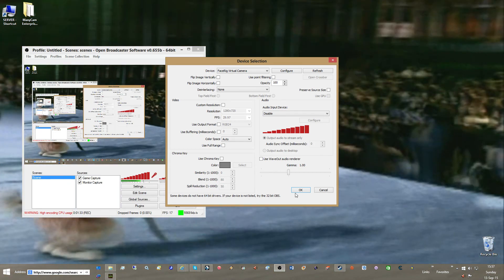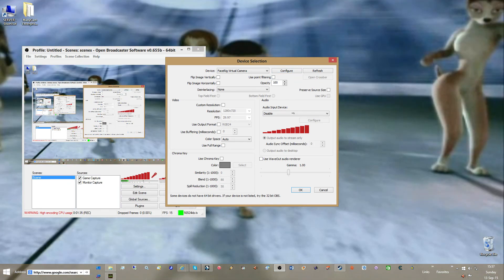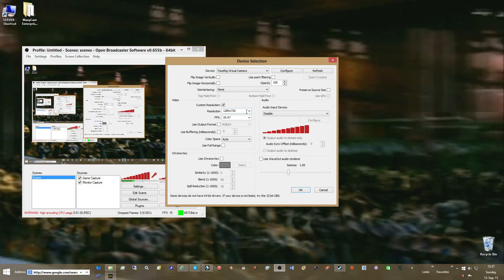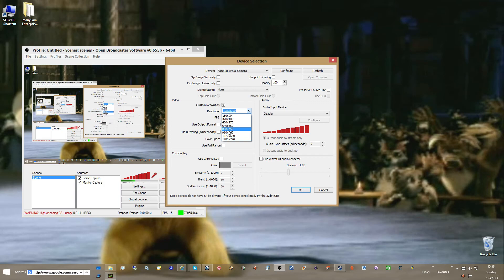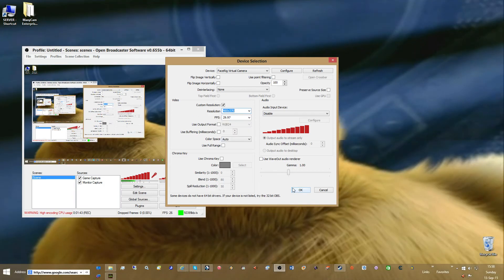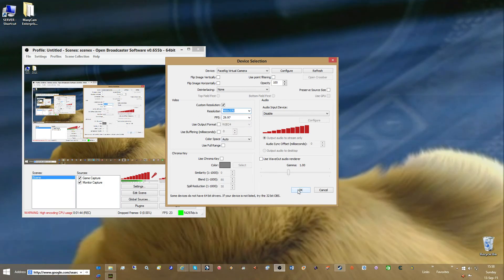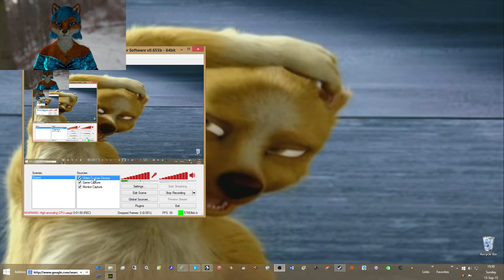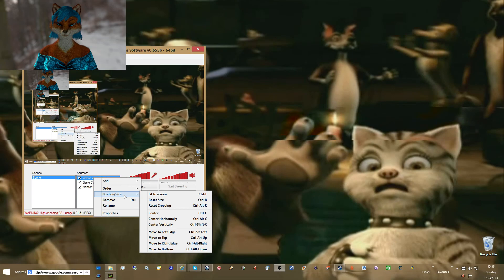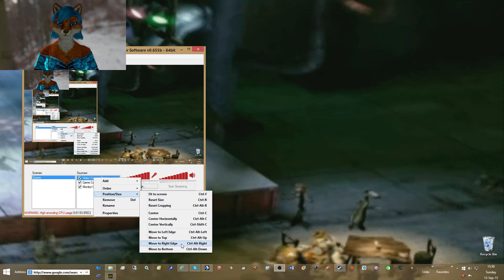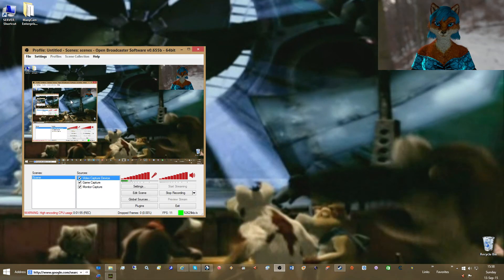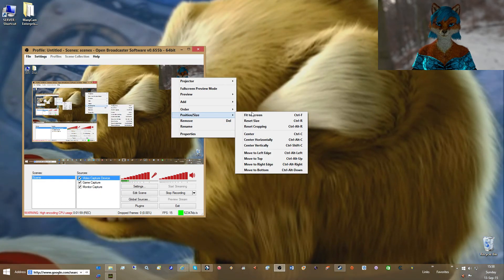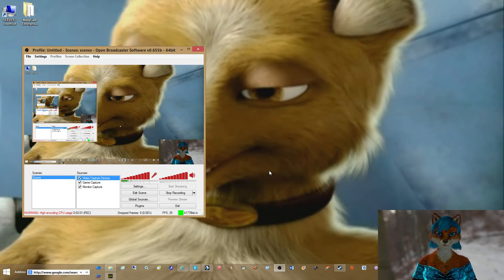I'll go, for now, custom resolution. I'll bring it down to 4772, like that. Hit OK. And then I will right-click it and go to position, right edge, and then position. There we go.